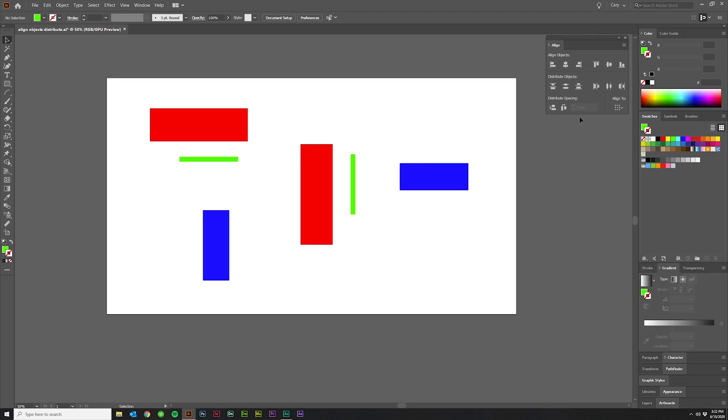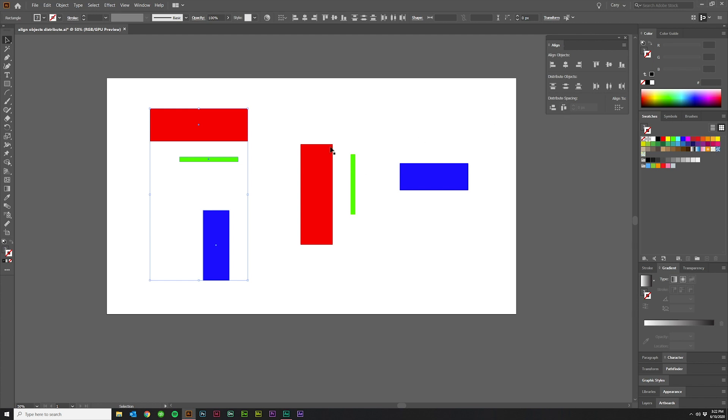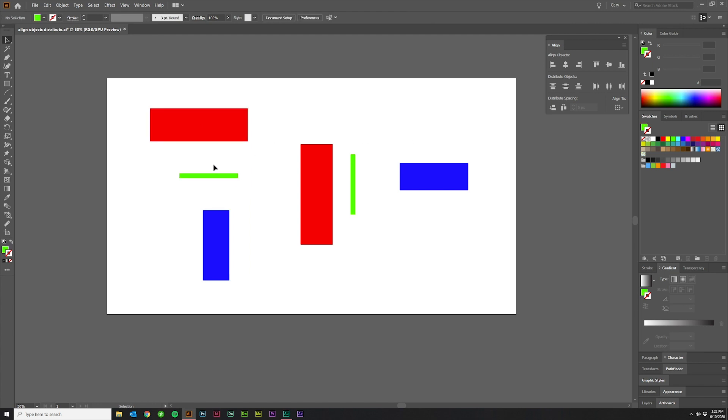The next two icons are under distribute spacing, and these are similar to the ones above. But I'll show you if I select the vertical group and then click distribute vertical space, what it does is it will create the same amount of space in between these two objects as in between these two objects.